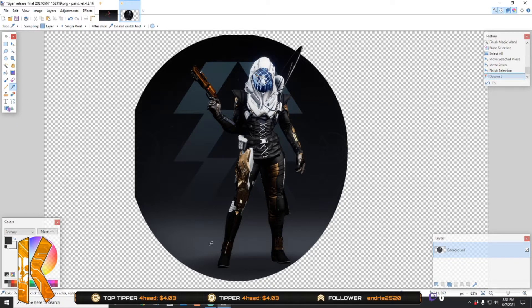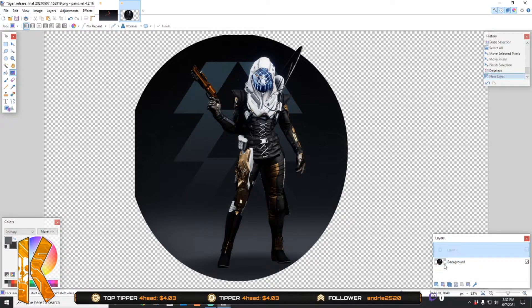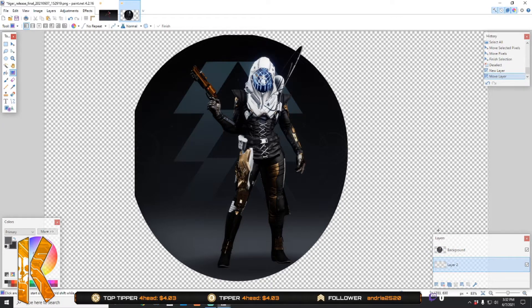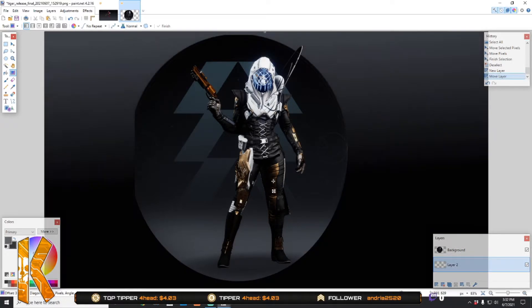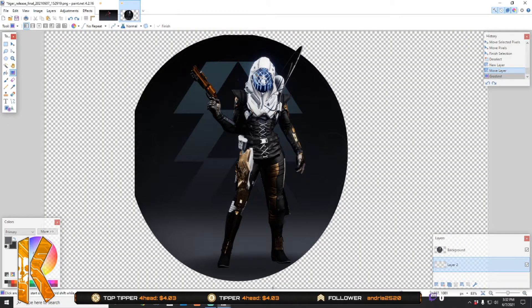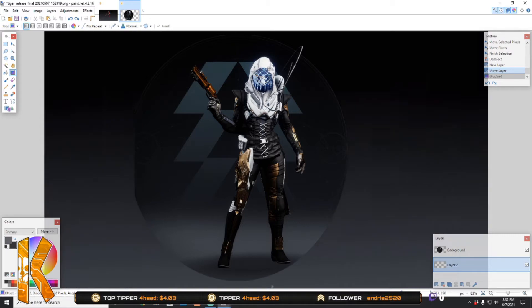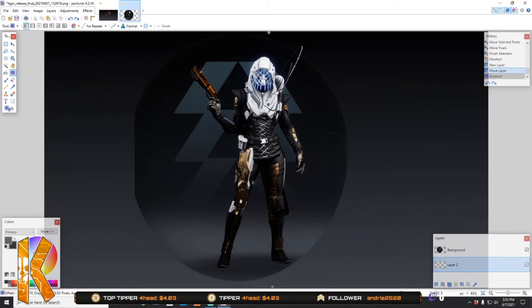First you're going to want to select the light color, switch, and then select the dark color, switch back. Gradient tool, add a new layer. Now we're on the background layer because I dragged it below. Just like that — drag from bottom to top so we have a gradient over the entire background.